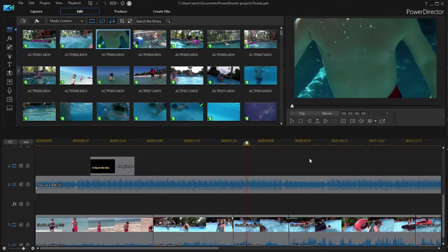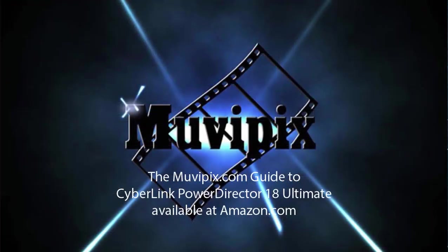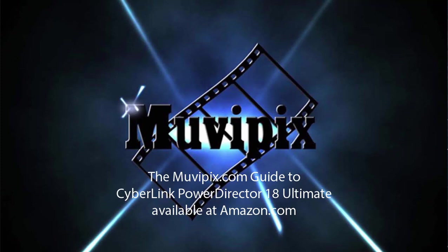So, not huge changes, but certainly some interesting new changes to the interface here in version 18 of CyberLink PowerDirector. Now, if you want to know more about the program or everything about the program, be sure to check out the MoviePix.com Guide to CyberLink PowerDirector. It's available at Amazon.com. I'm the author, Steve Grazetti. Hope to see you again soon.